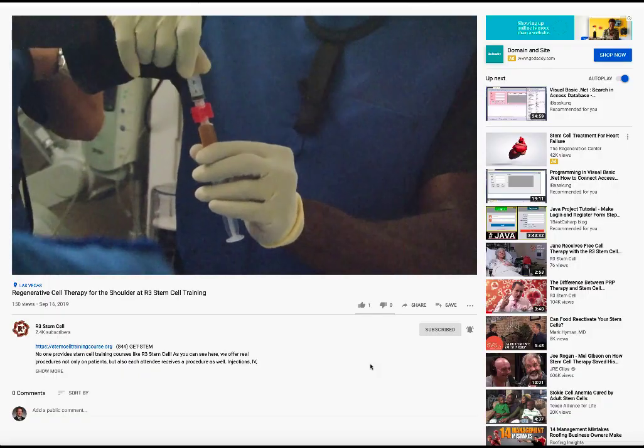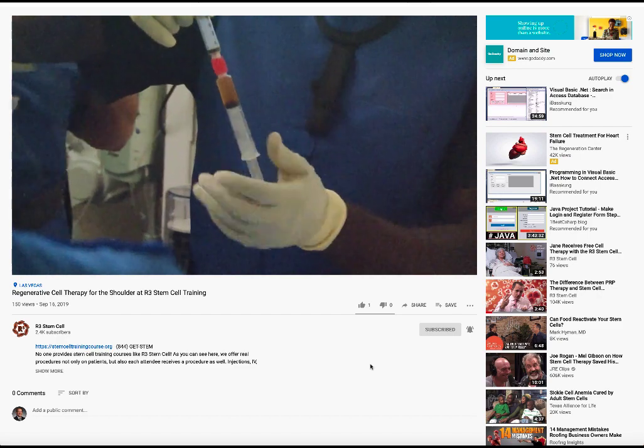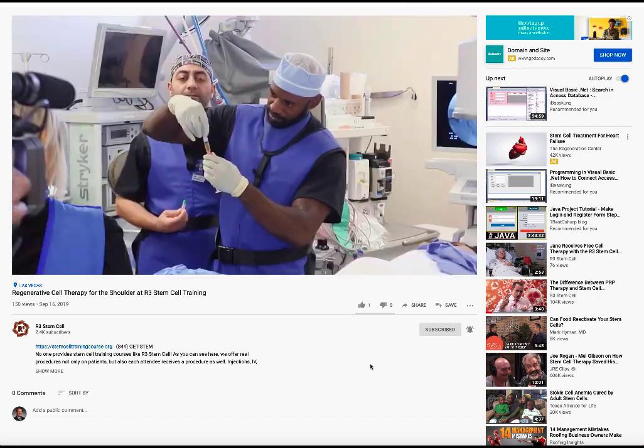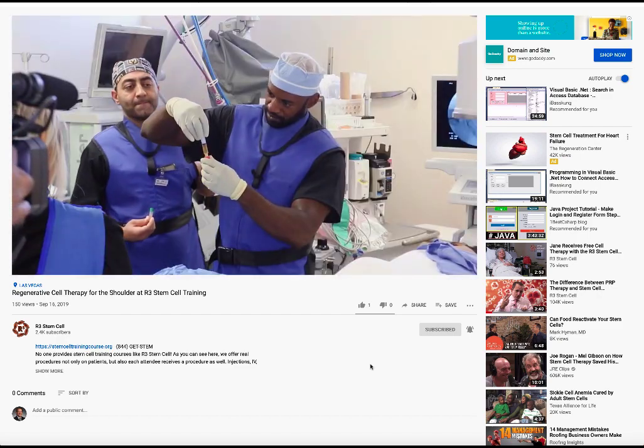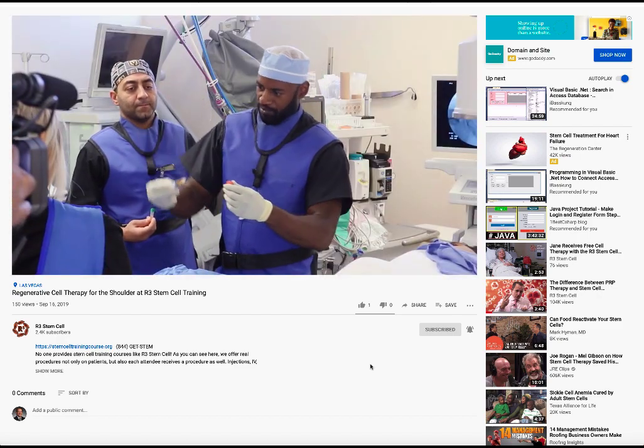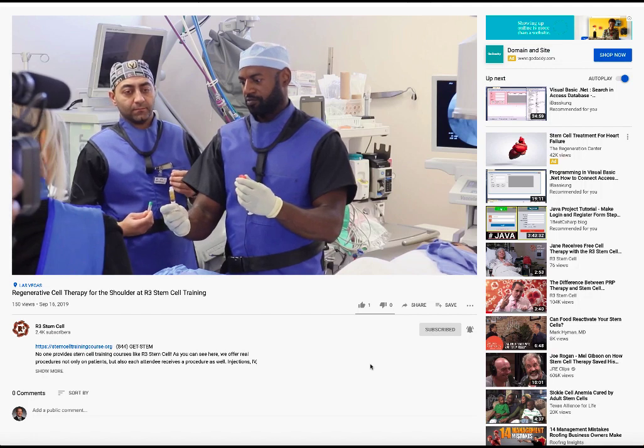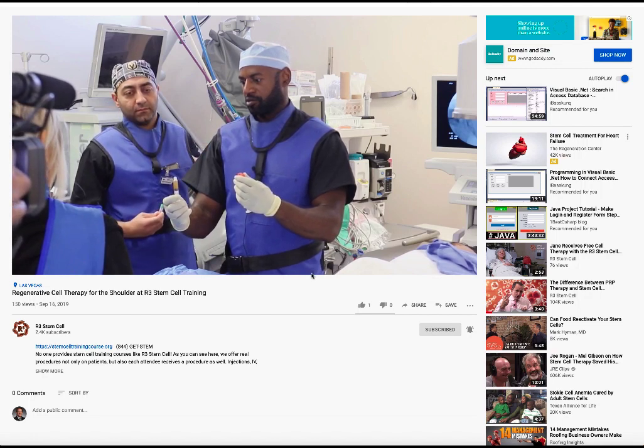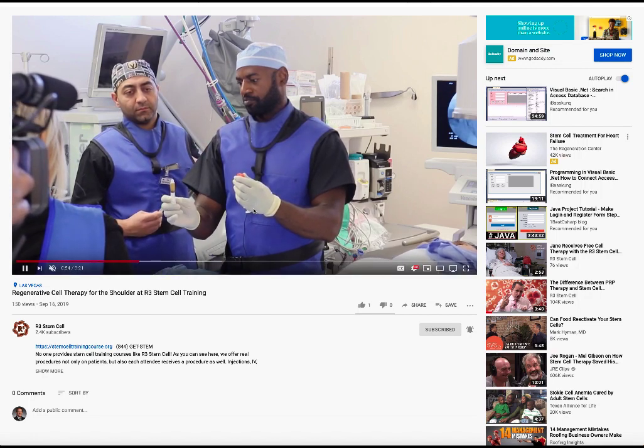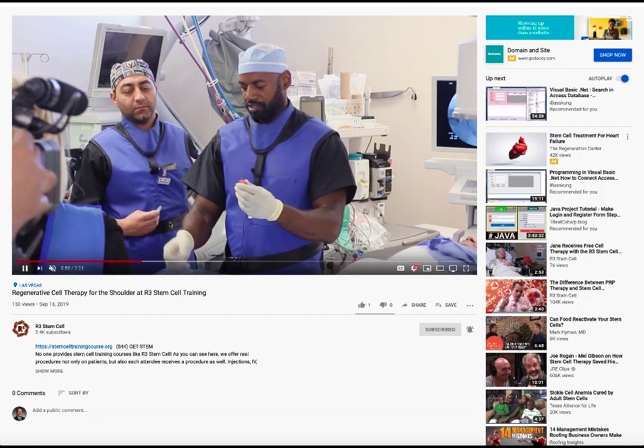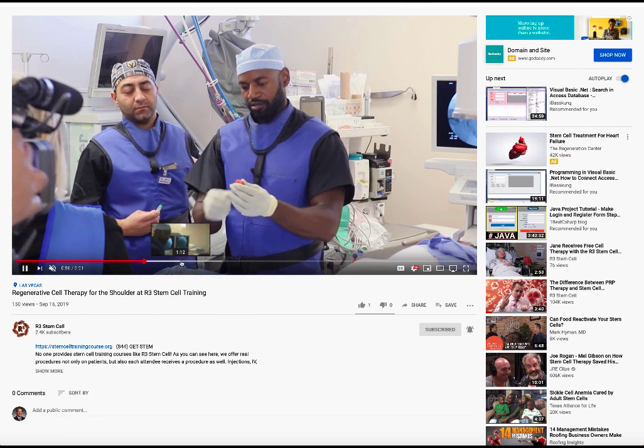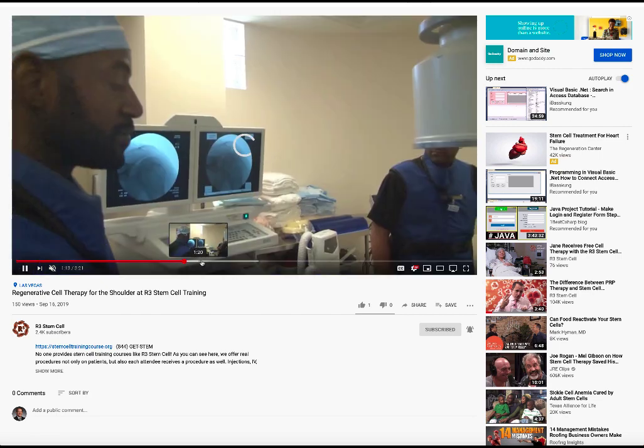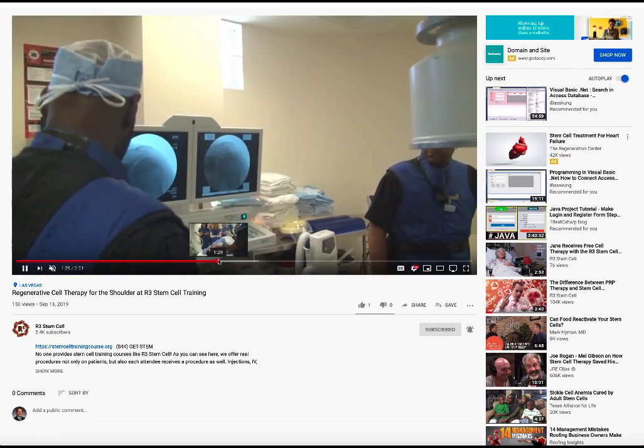So at the in-person training workshops, you're there, you're seeing the procedures and then you actually get to either have one and do one or both. For example, here's a shoulder being done by Dr. Campbell, board certified pain doctor.